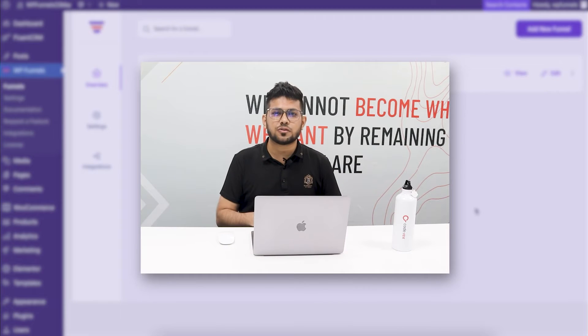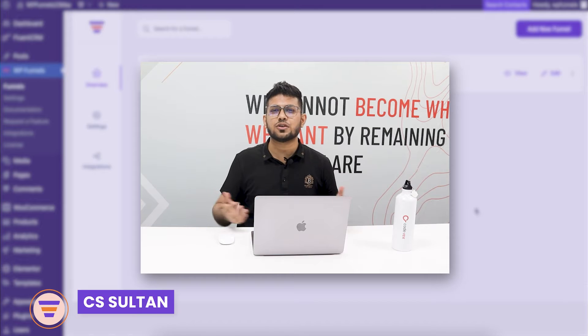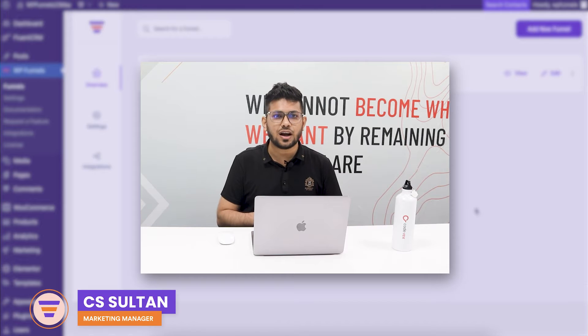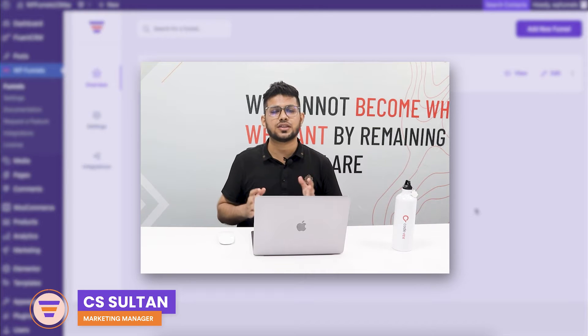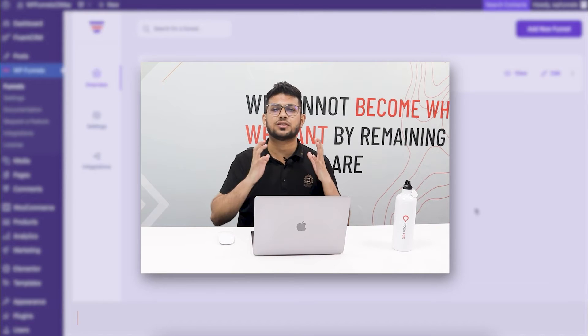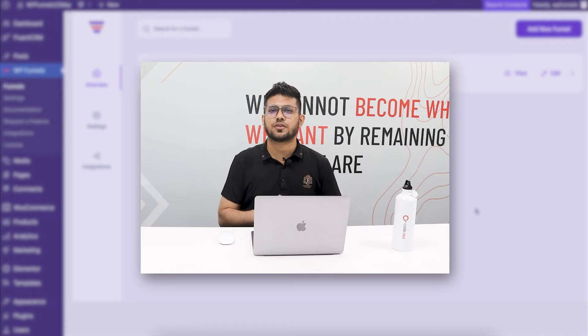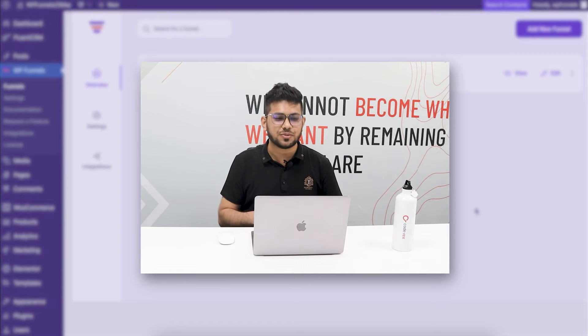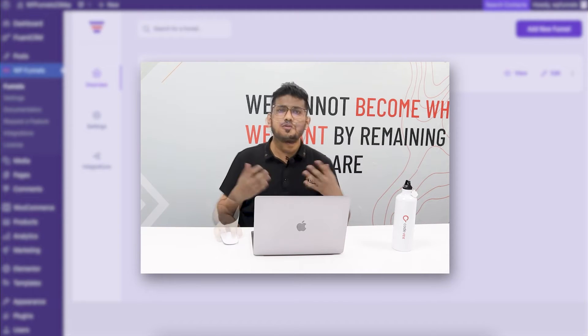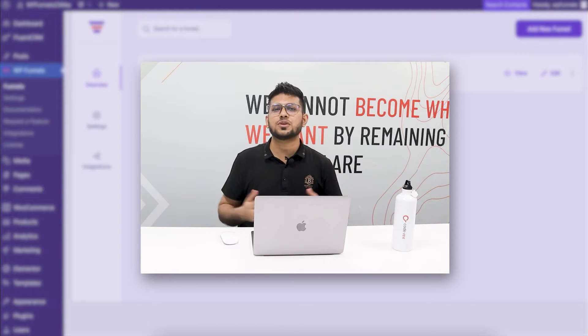Hi everyone, this is Sultan with WP Funnels, and in this video I'm going to show you how you can customize your checkout page fields for your sales funnels in WP Funnels.